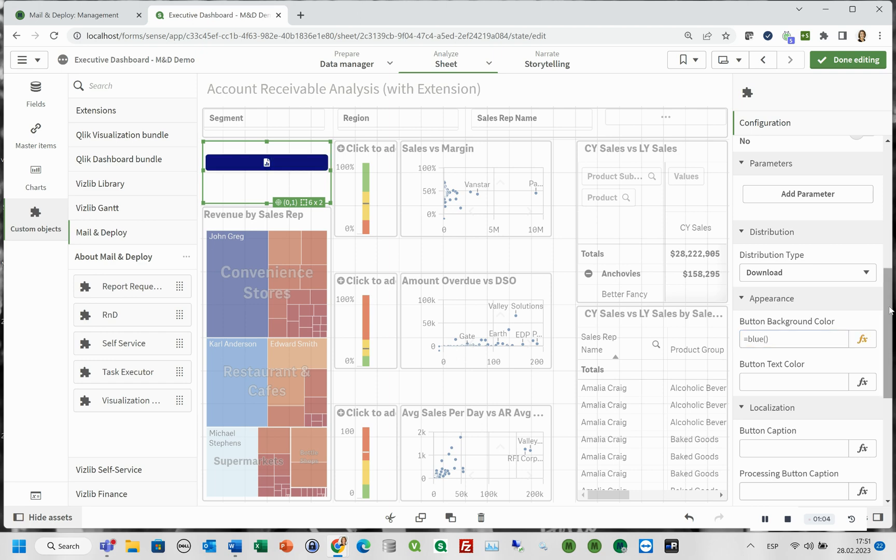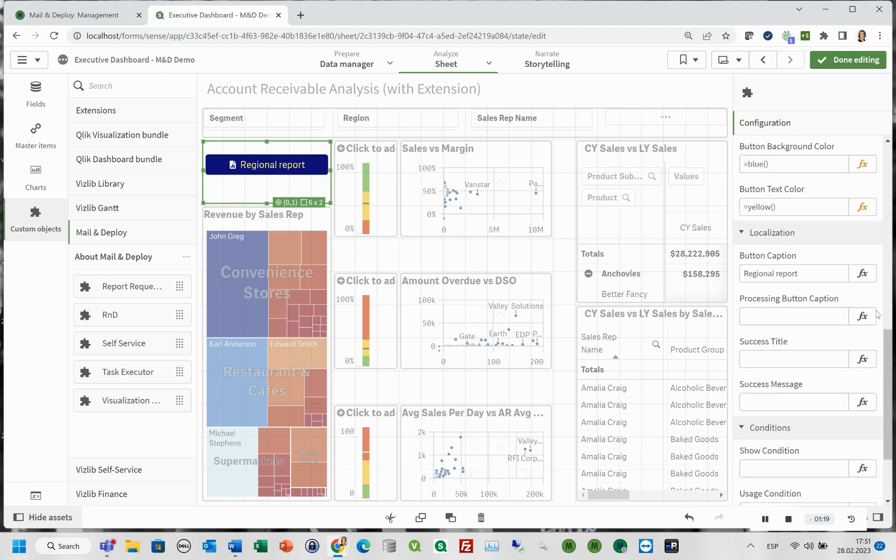The appearance section you can change the button's background color as well as the text color. You can configure the messages in the language of your choice in the localization section. Important, please fill in all the properties from this section.